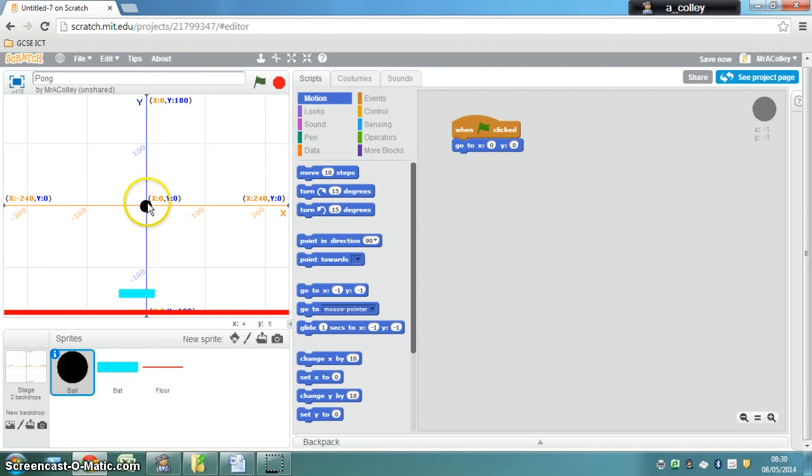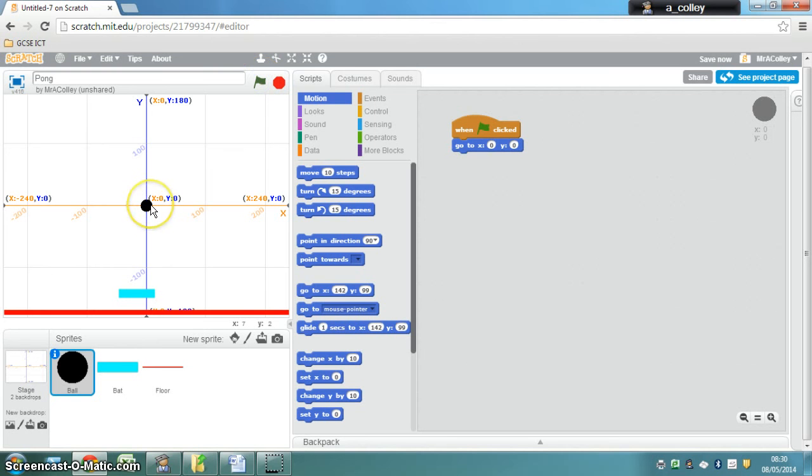Now if I move the ball over here and I click the green flag, you'll notice that the ball will go back to the exact centre of the screen.